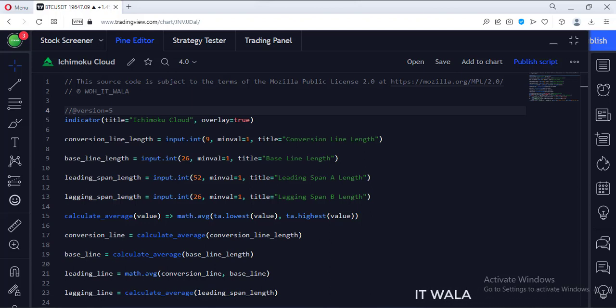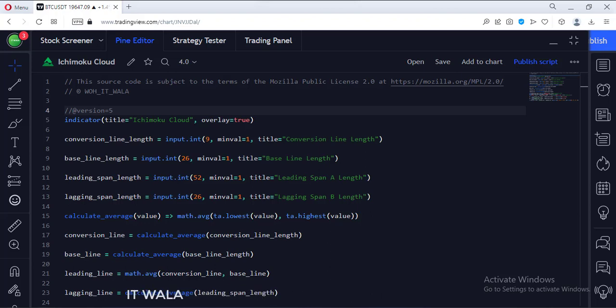An Ichimoku Cloud has several component lines like ConversionLine, Baseline, LeadingSpanLine, and LaggingSpanLine.